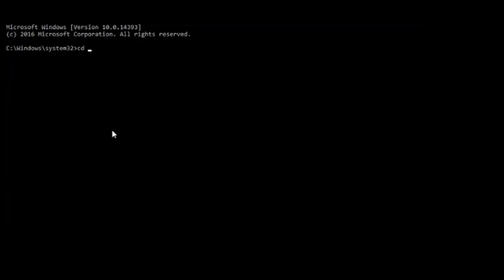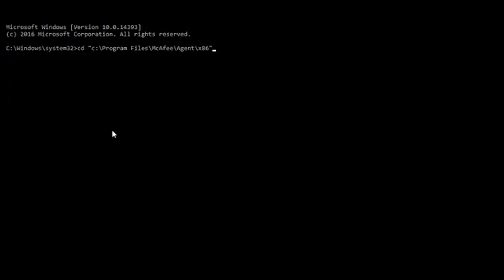To begin the uninstall, open a command prompt with administrative privileges and change directory to this location, where we will run the FRMINST executable with the force uninstall switch.